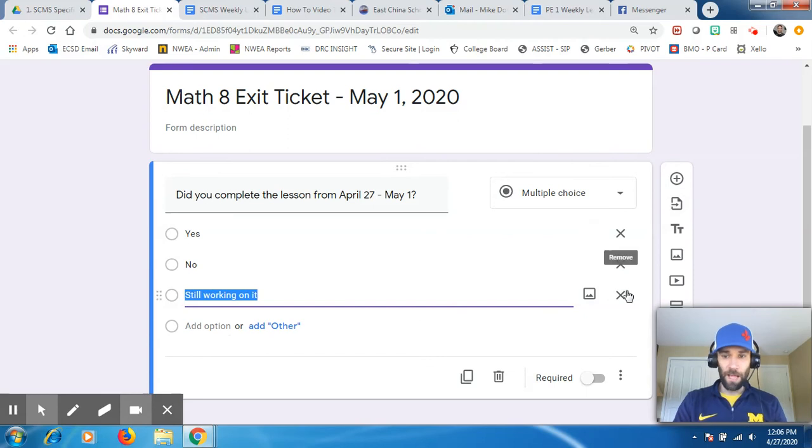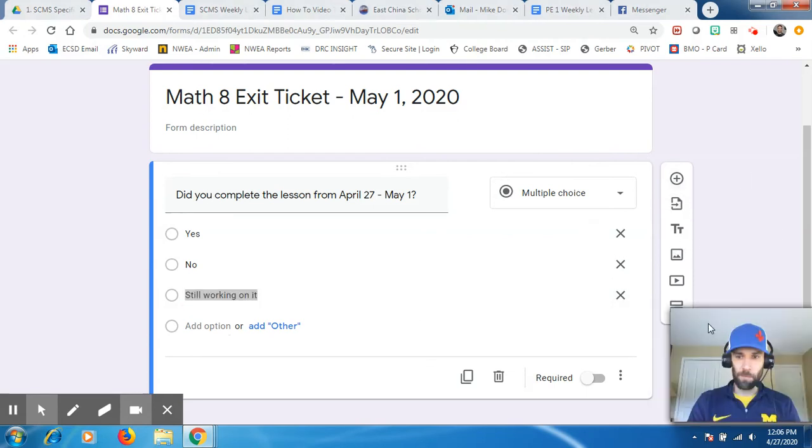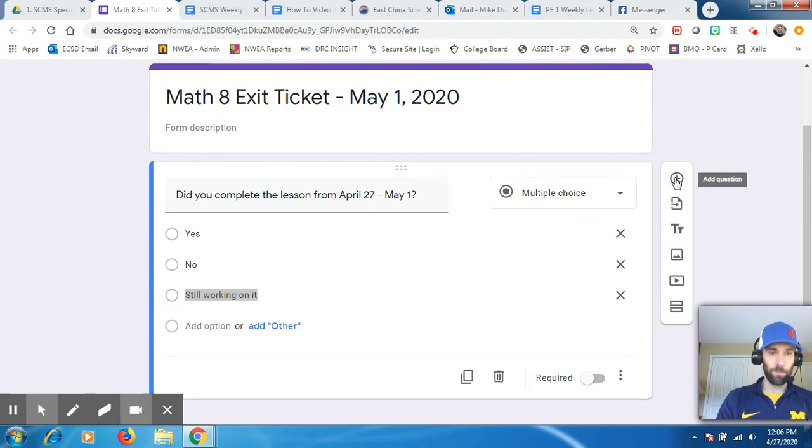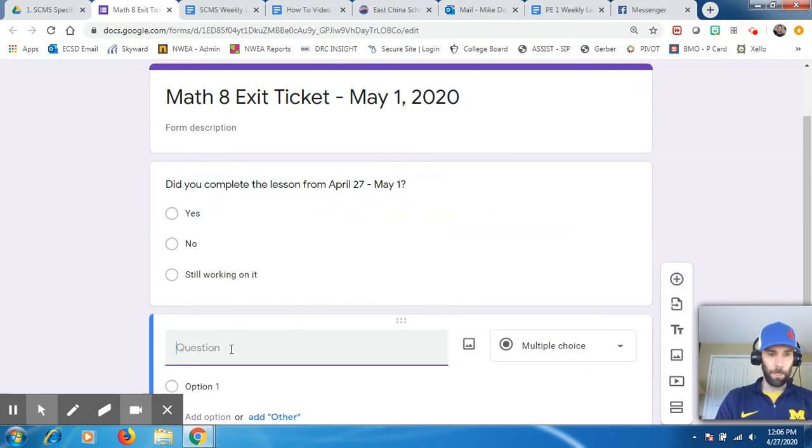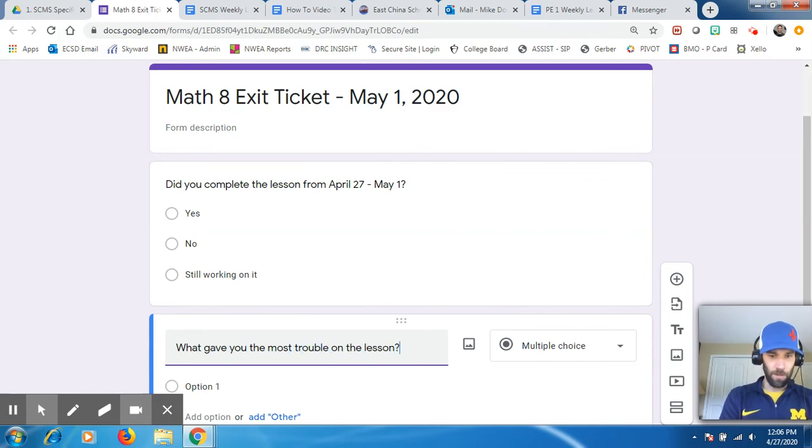And if I want to add a question, it's very simple. There's a little prompts over here. Let me move my ugly mug there. If you want to hit the plus sign. How about what gave you the most trouble on the lesson? Question.